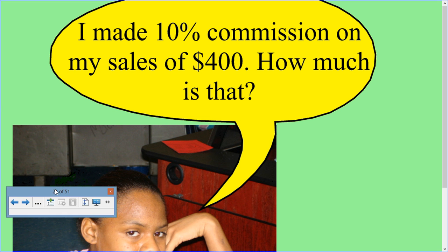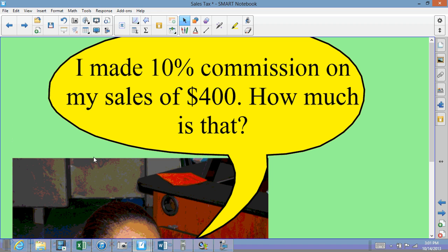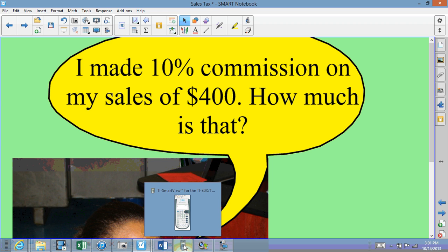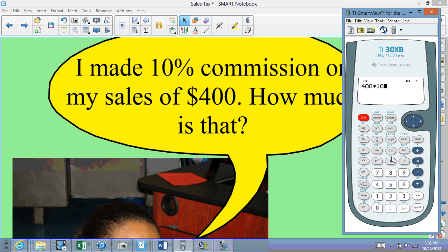Here's Kay — she made a 10% commission on her sales of $400 and she wants to know how much that is. It's important to know how much money you make for yourself and your family. We're going to take her sales of $400 and multiply that by the commission rate of 10%, because that's how much money she'll get off of the sales — just 10% of her sales. The word 'of' is another way of saying multiply.